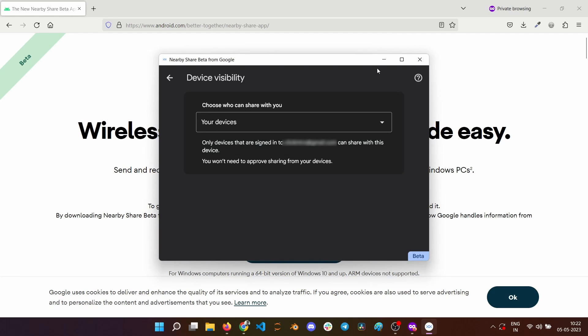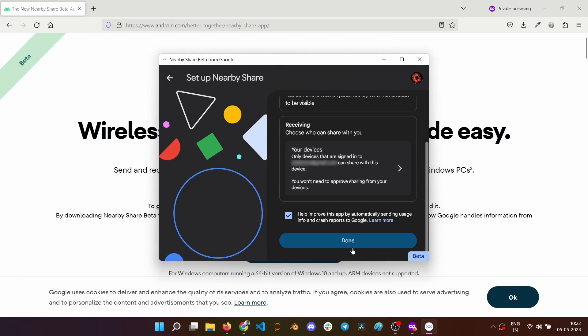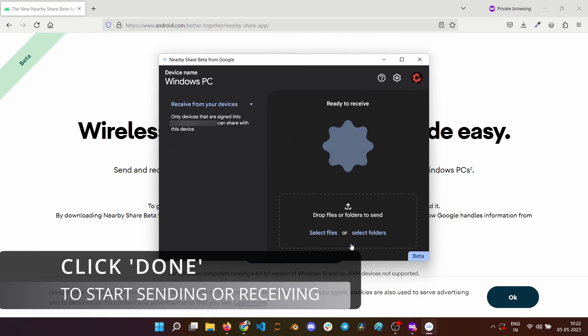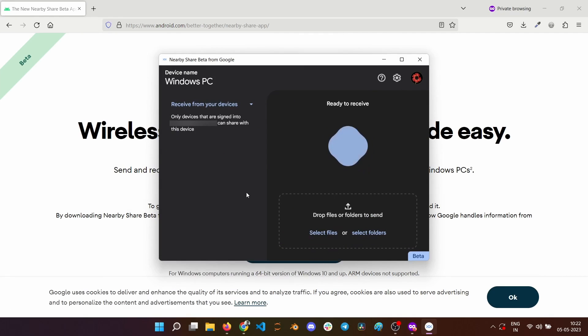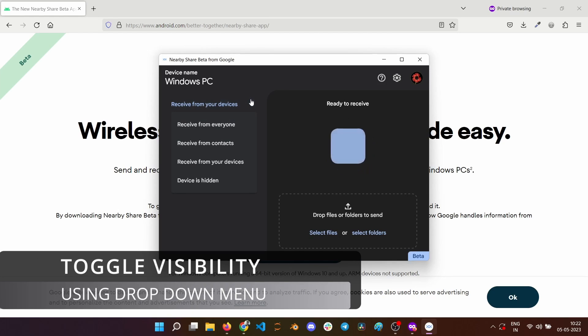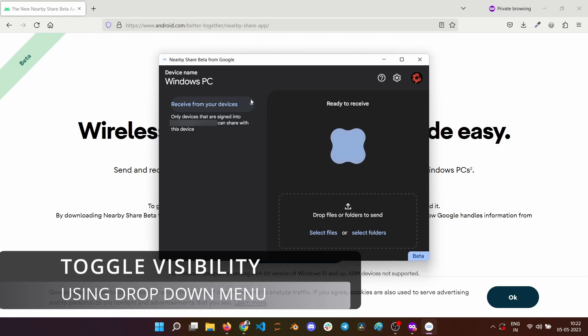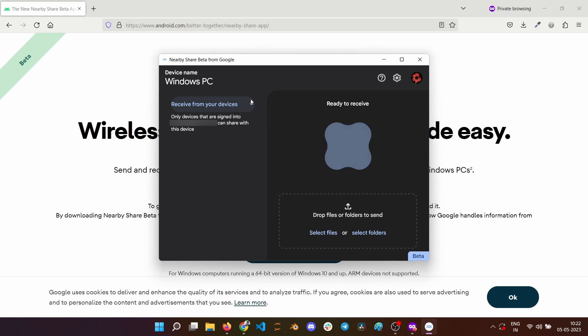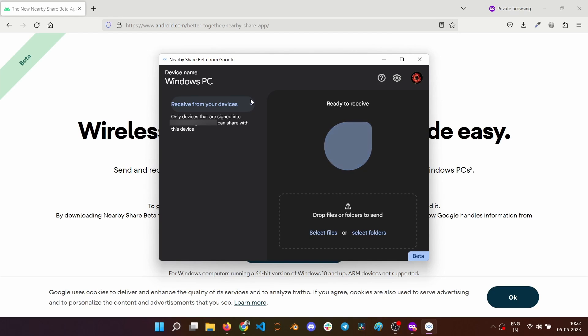Go back to the previous screen. Once you are done with the initial setup, you can click on the done button to start sending and receiving files via Nearby Share. You can toggle the visibility from the drop down on the left. Now that this Windows 11 PC is ready to receive, you can start sending files from your Android device.